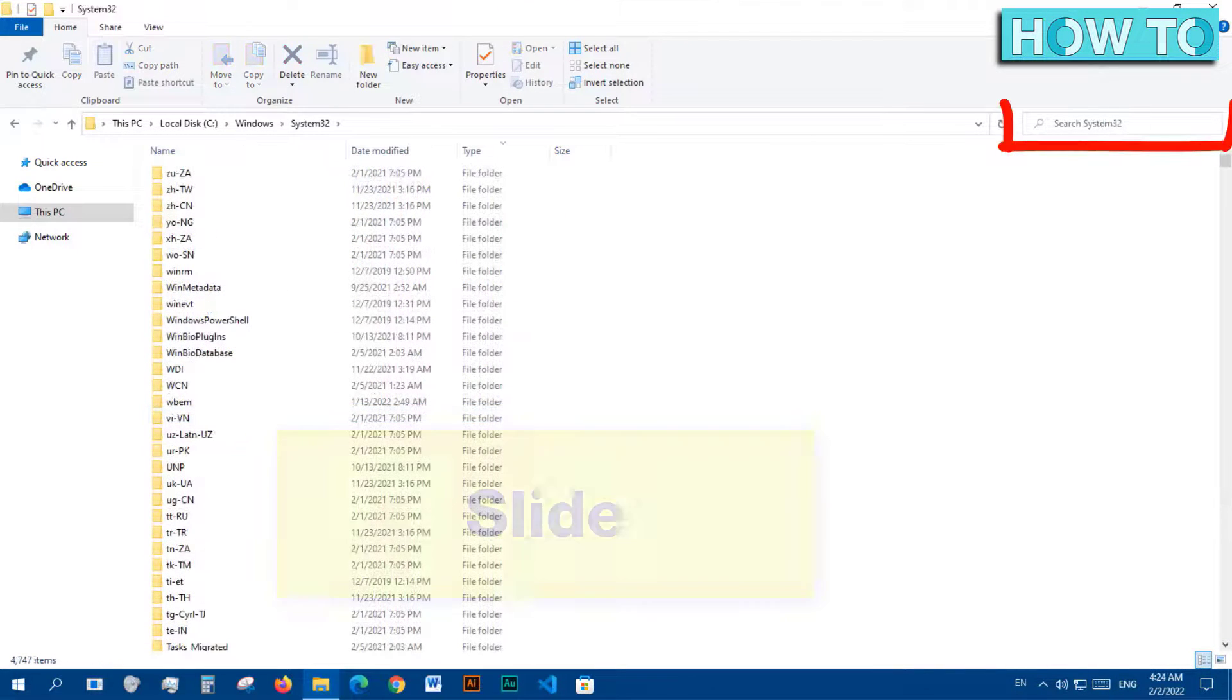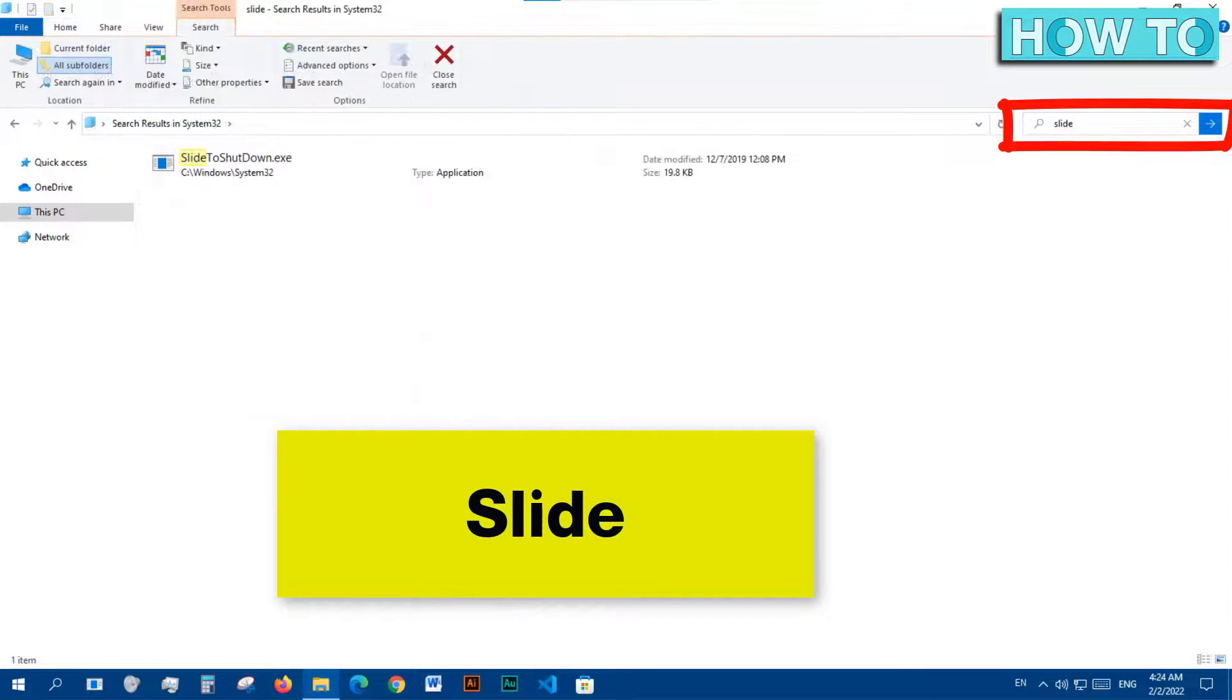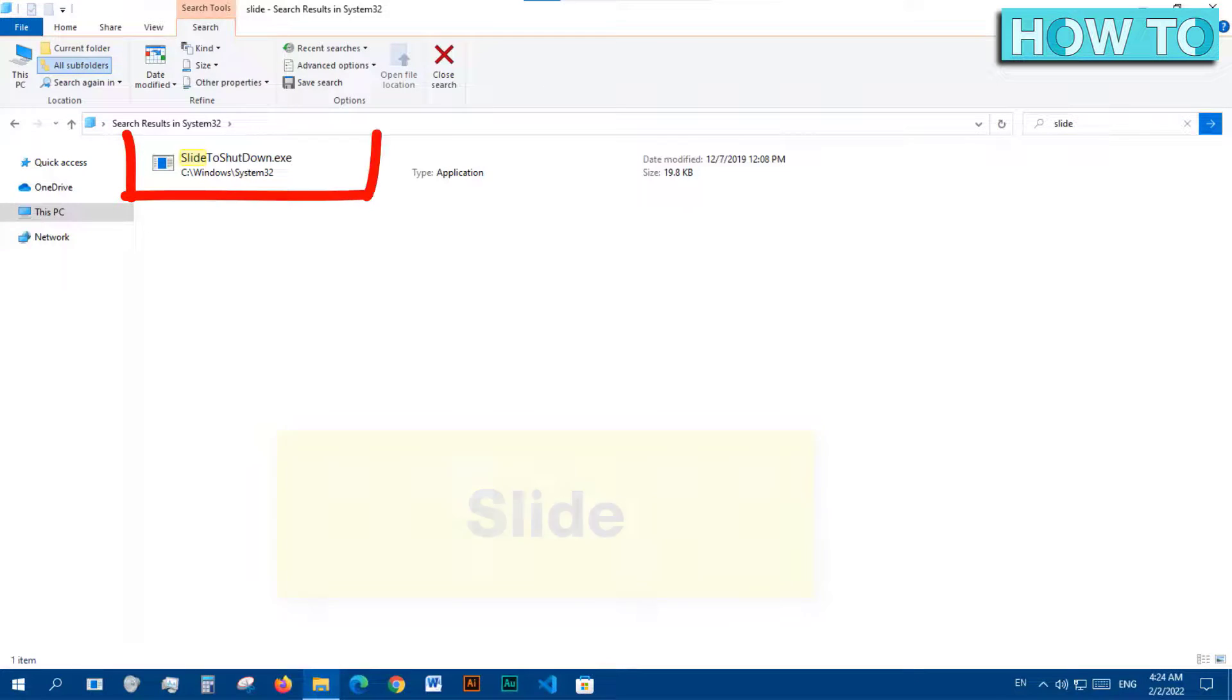Then in the search bar at the top, type the word 'slide.' Then press the search button. In the search results, we will see this program: Slide to Shutdown.